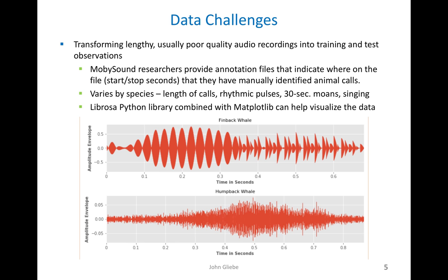There are a number of challenges in working with this data. One is that the quality of the audio recordings is rather poor, but that's by design — it's supposed to be realistic, because you're trying to train neural network models to recognize calls under perhaps adverse conditions. The researchers affiliated with mobisound have provided annotation files where they indicate, pretty much manually, where calls start and stop on the files.